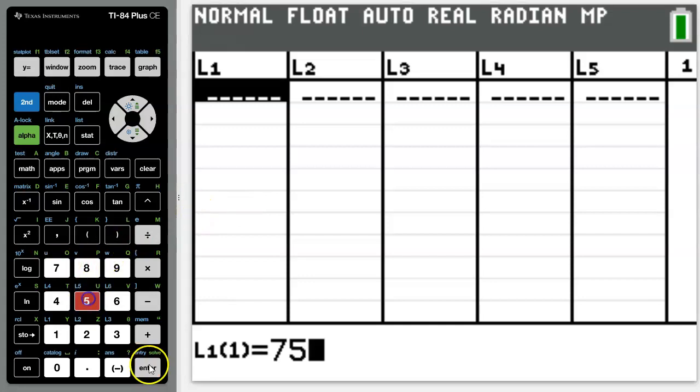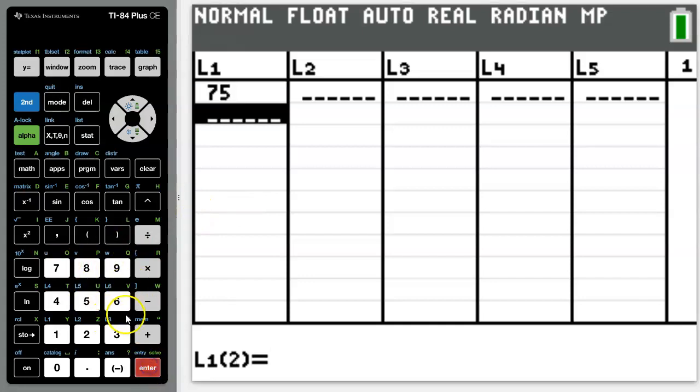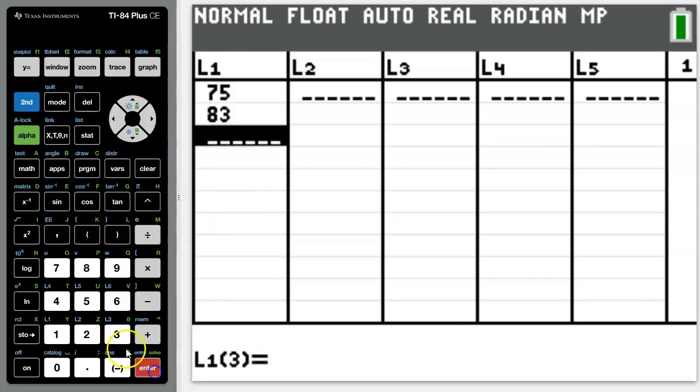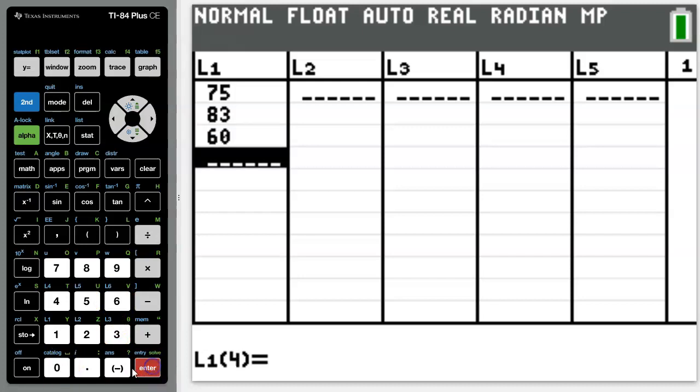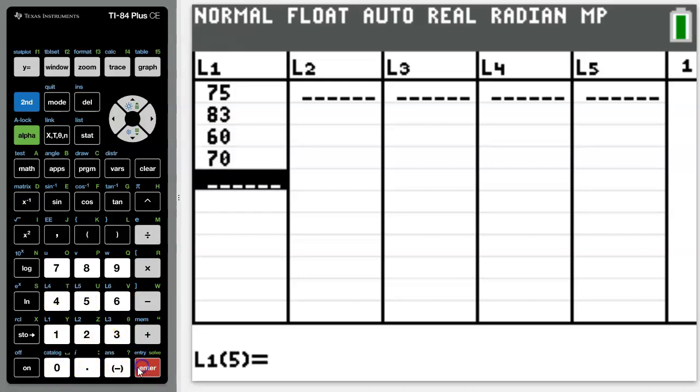So let's say you got 75% on the first test, 83% on the second one, 60% on the third one, and maybe you got 70% on the fourth one.